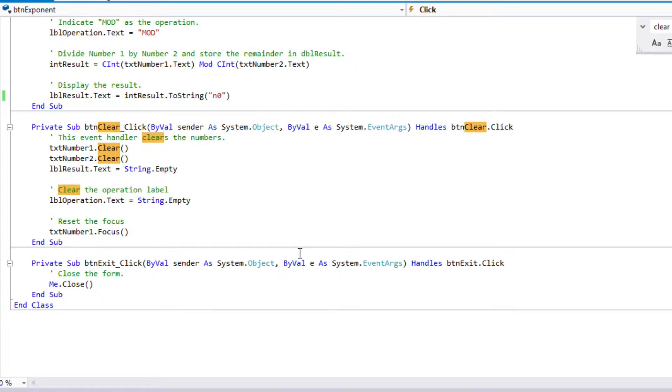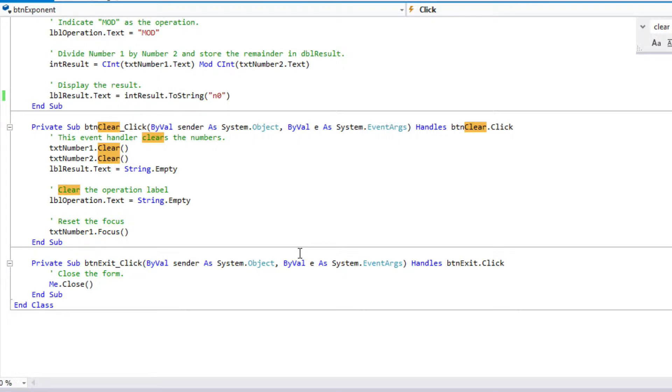And then the last two things to look at, my clear button clears my two text boxes. It sets my result string to be empty, so my result label string is empty. And it also sets my operation text property to be empty, and then puts the focus on the first text box. No matter where you are, when you click the clear button, the focus goes back to a reasonable place. And the exit button just does me.close, which we've seen several times.